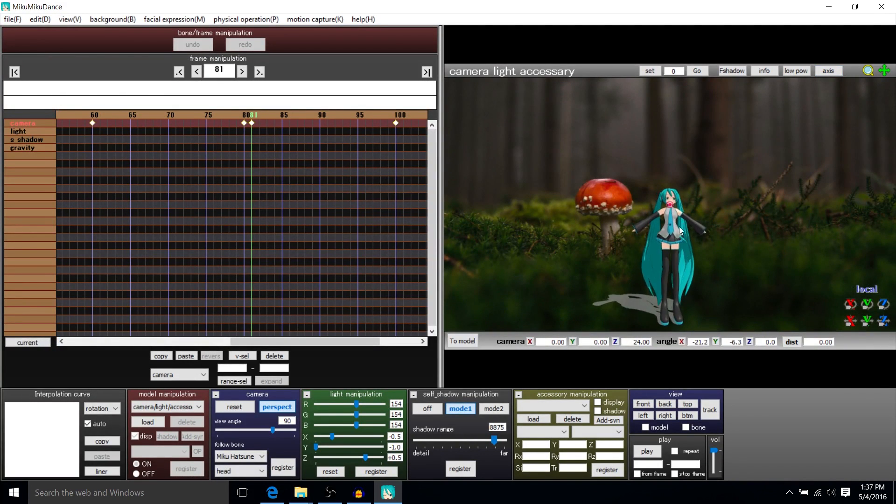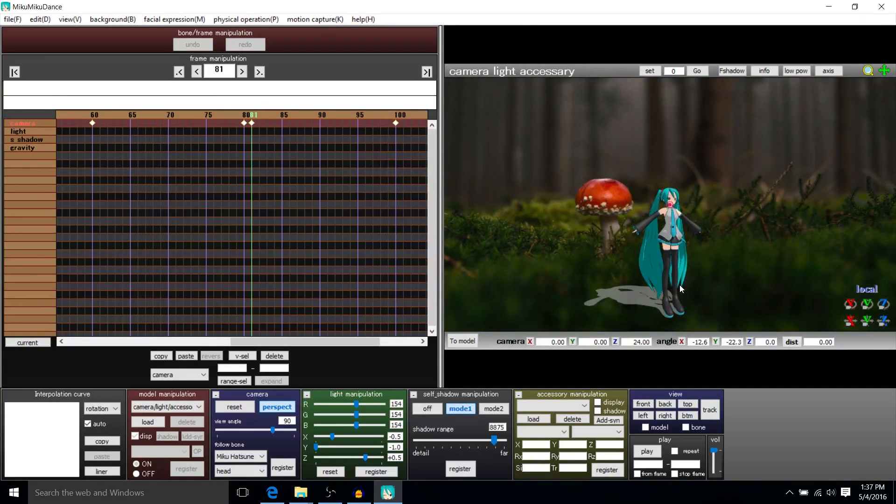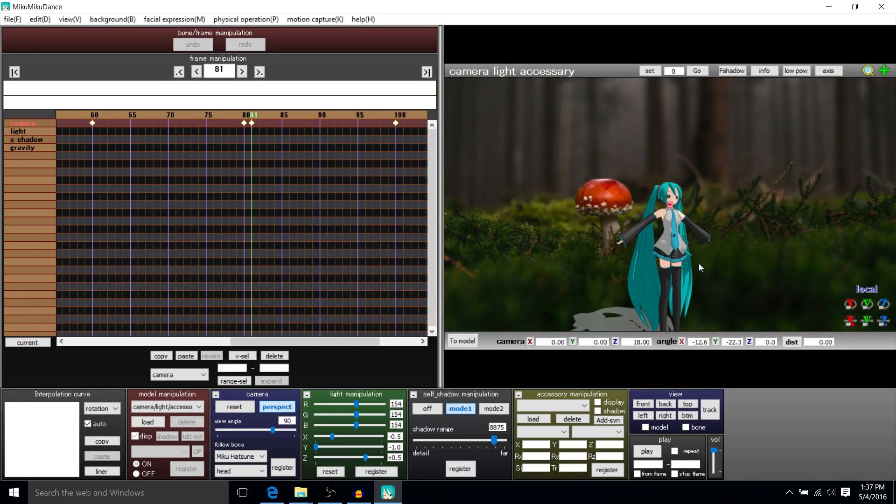So now, the Miku character and her shadow is existing within this scene, which is basically a background image of a forest.